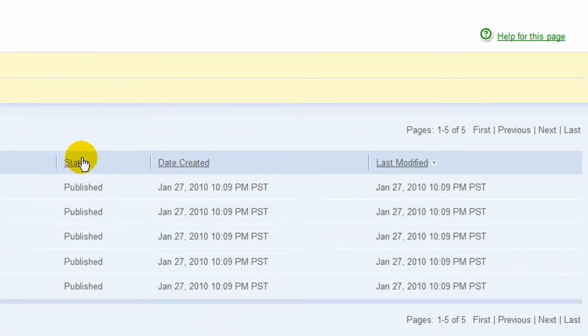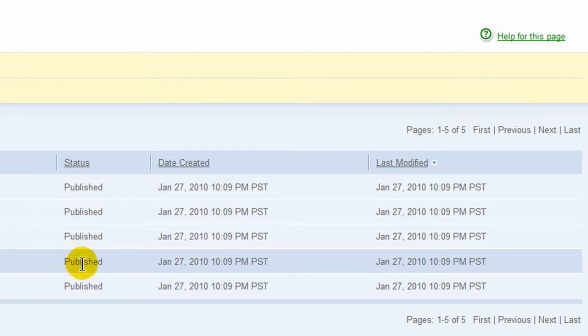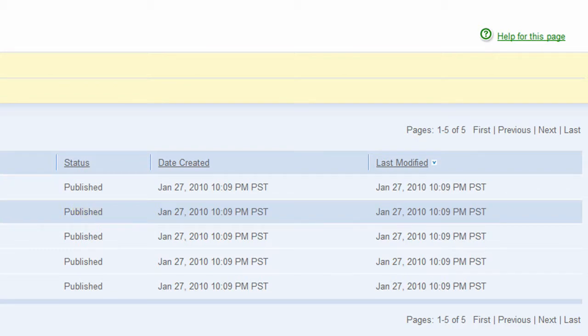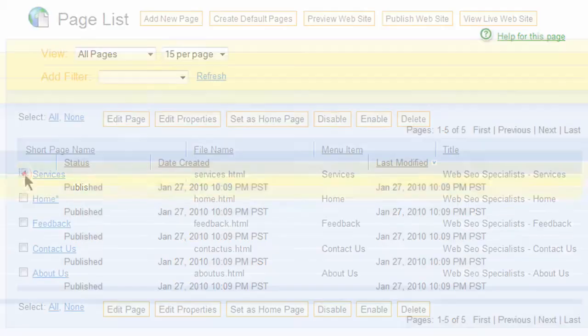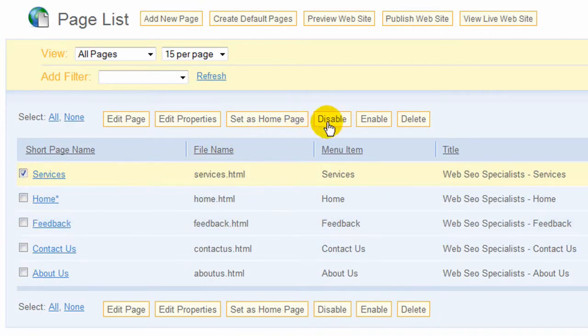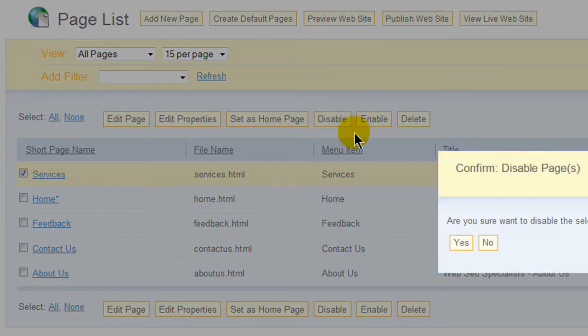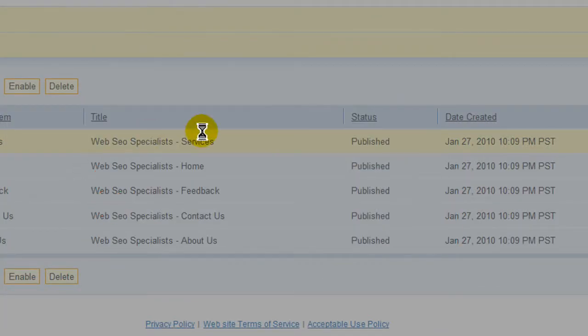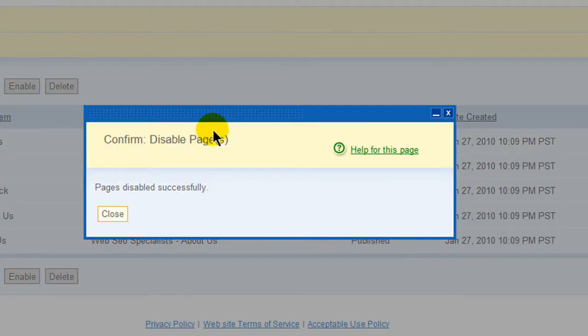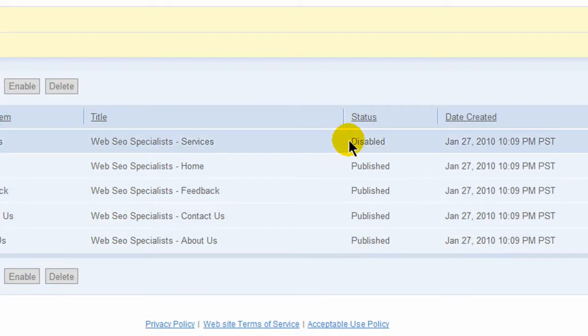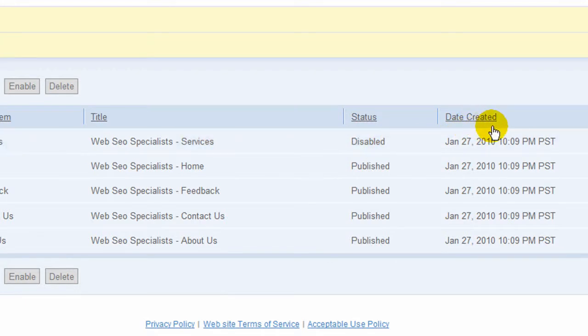The status shows when the site is published, meaning this is live. If you want to disable it you can by clicking on any one of these boxes and just hit disable. Once you disable it, it asks if you really want to and then very simple, it shows immediately disabled, no one on the internet will be able to see it. It shows the date that's created and when it was last modified.